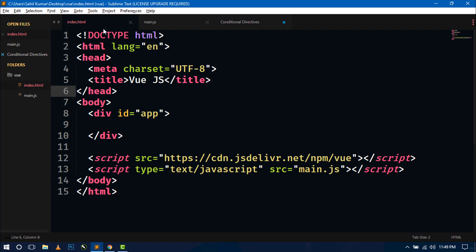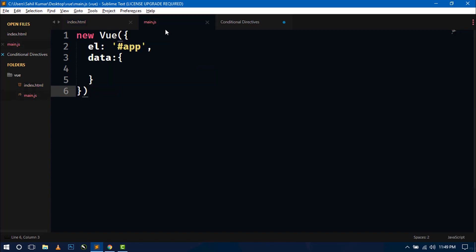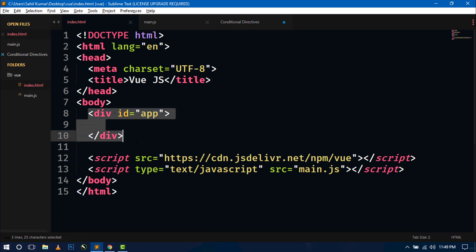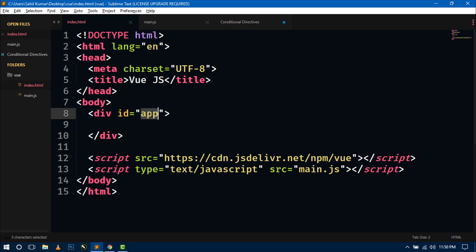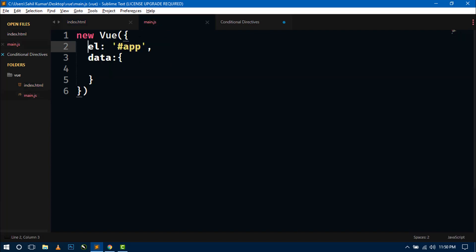So this is our index.html. I have the basic setup for Vue.js and this is the main.js file. In this file I have already created a Vue instance and inside this Vue instance there is an el property which is controlling our DOM. This is our root element div with id app. Now using this id and through this el property we are controlling the DOM, and we have a data property.